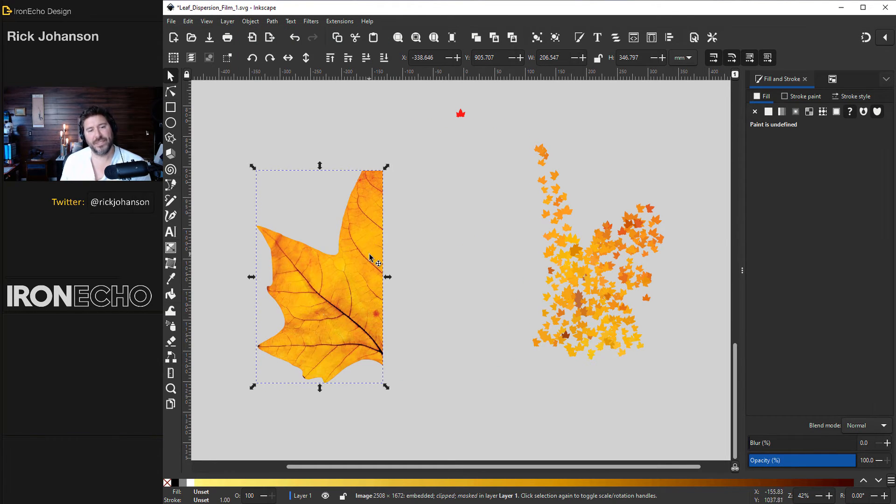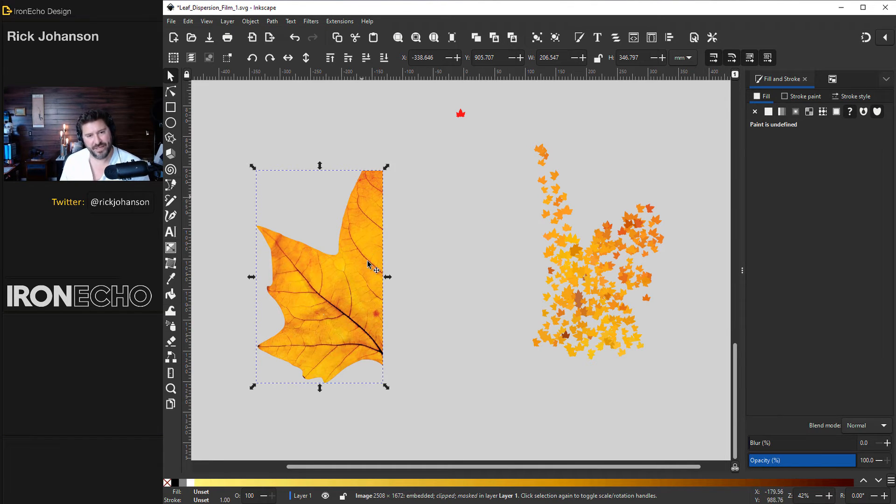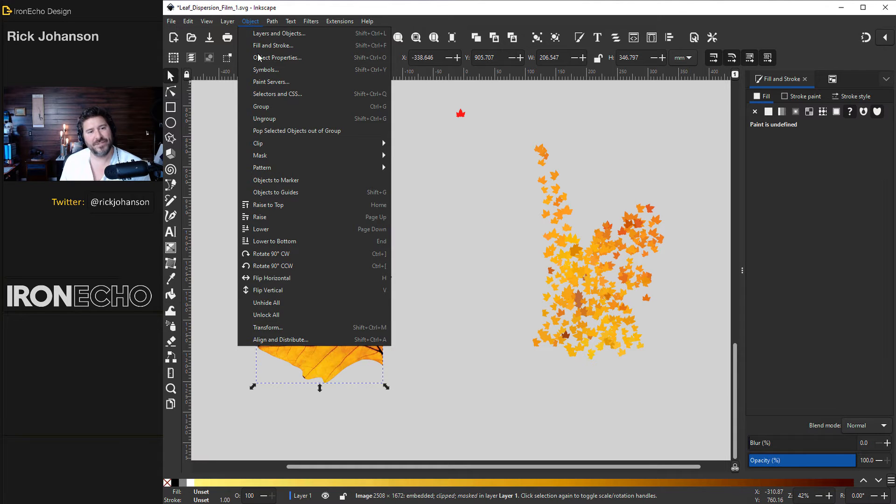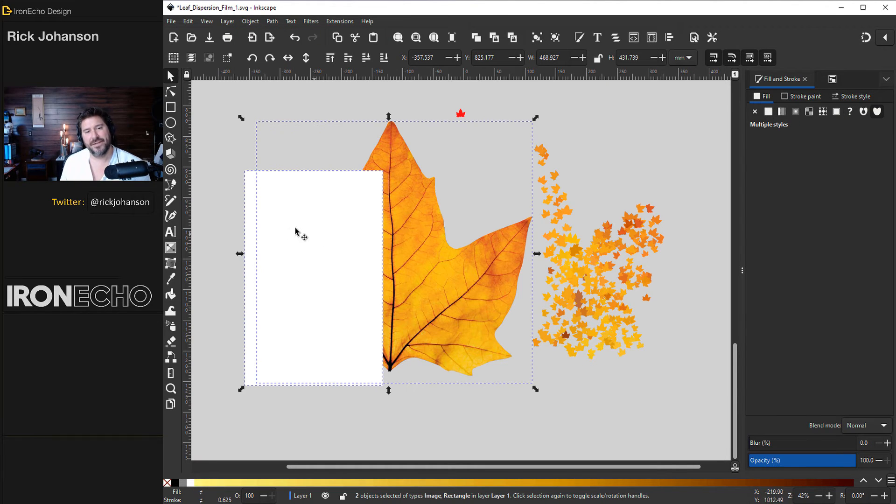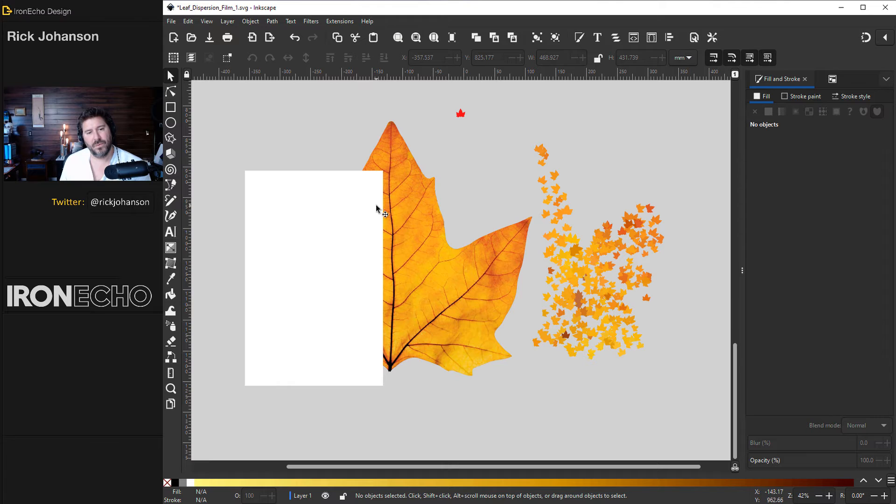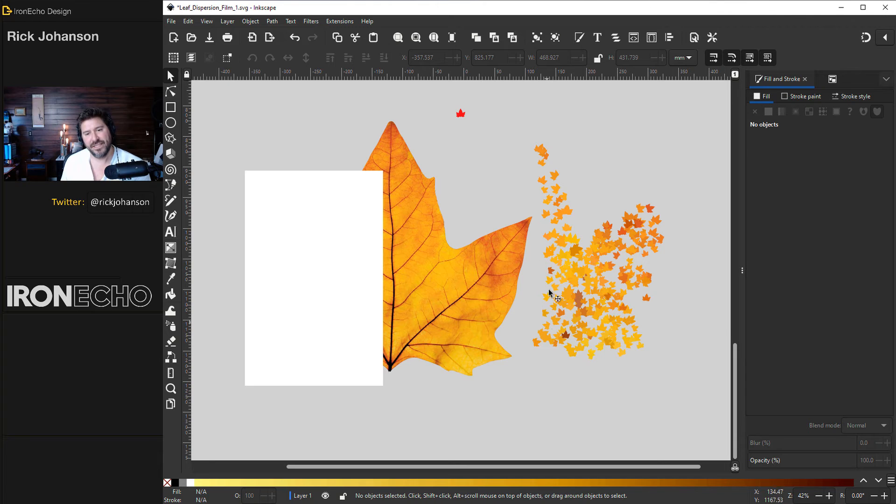It only takes whatever's white. And it's non-destructive which means if you didn't do it right, like I don't want that rectangle, I can go back to object mask release mask. There it is. What I want is a jagged portion here that reflects exactly these leaves are going to be coming out.